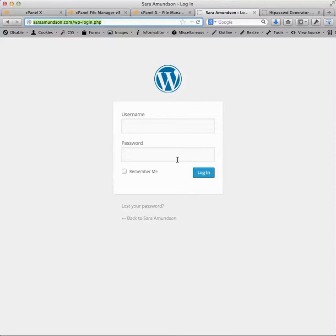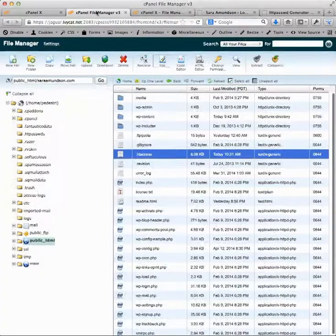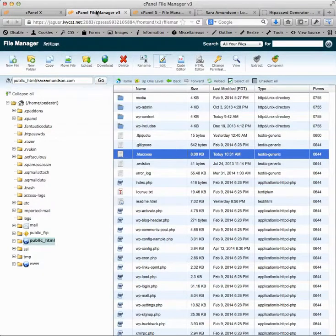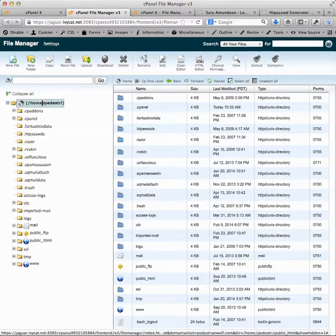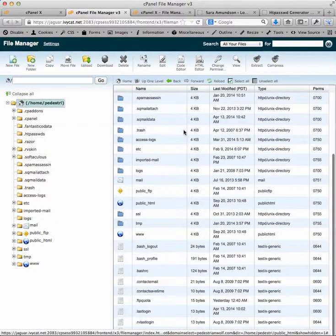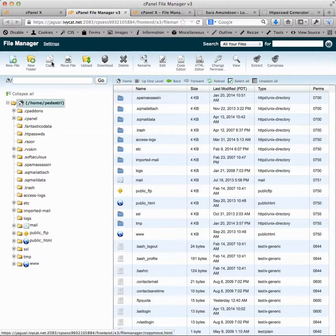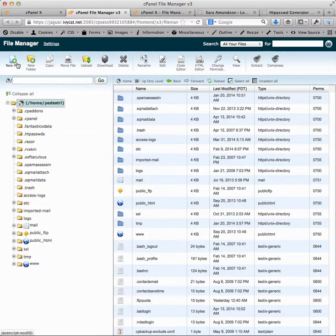As I said in the article, there's basically three steps to this. The first is to create a hidden password file. So we're going to jump over to cPanel and go into the root of her hosting account here. And we're going to create a new file to hold the credentials.